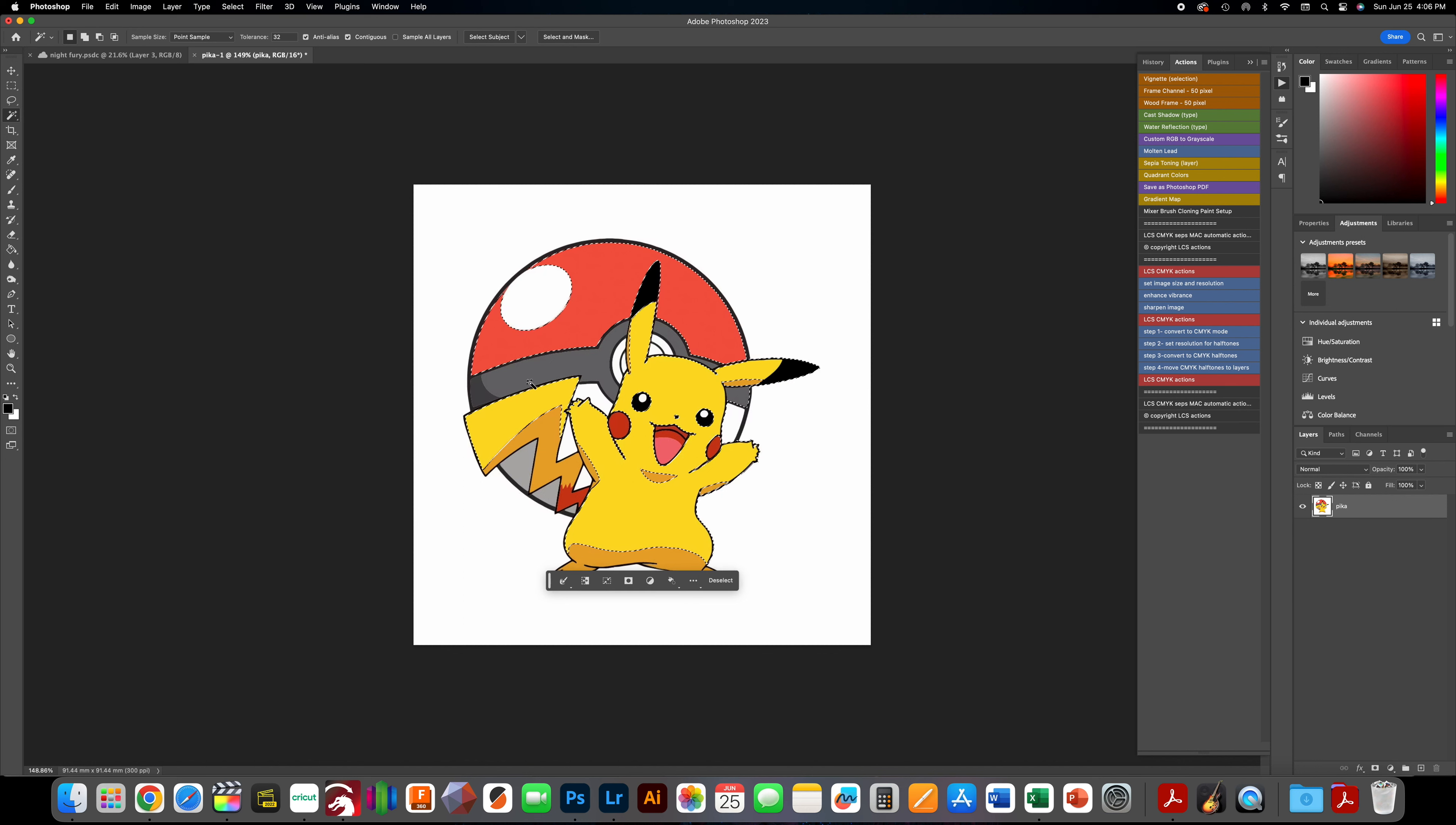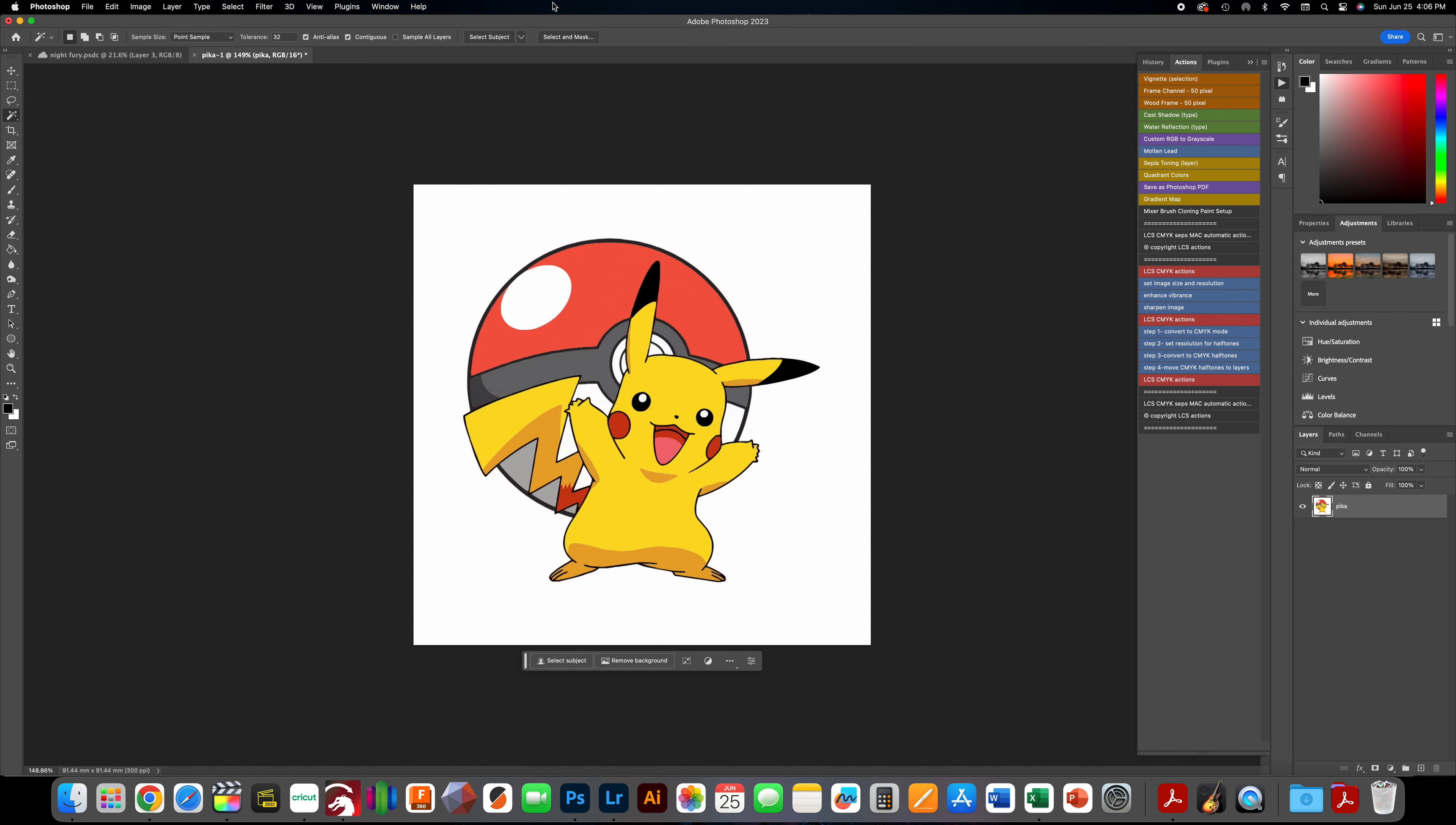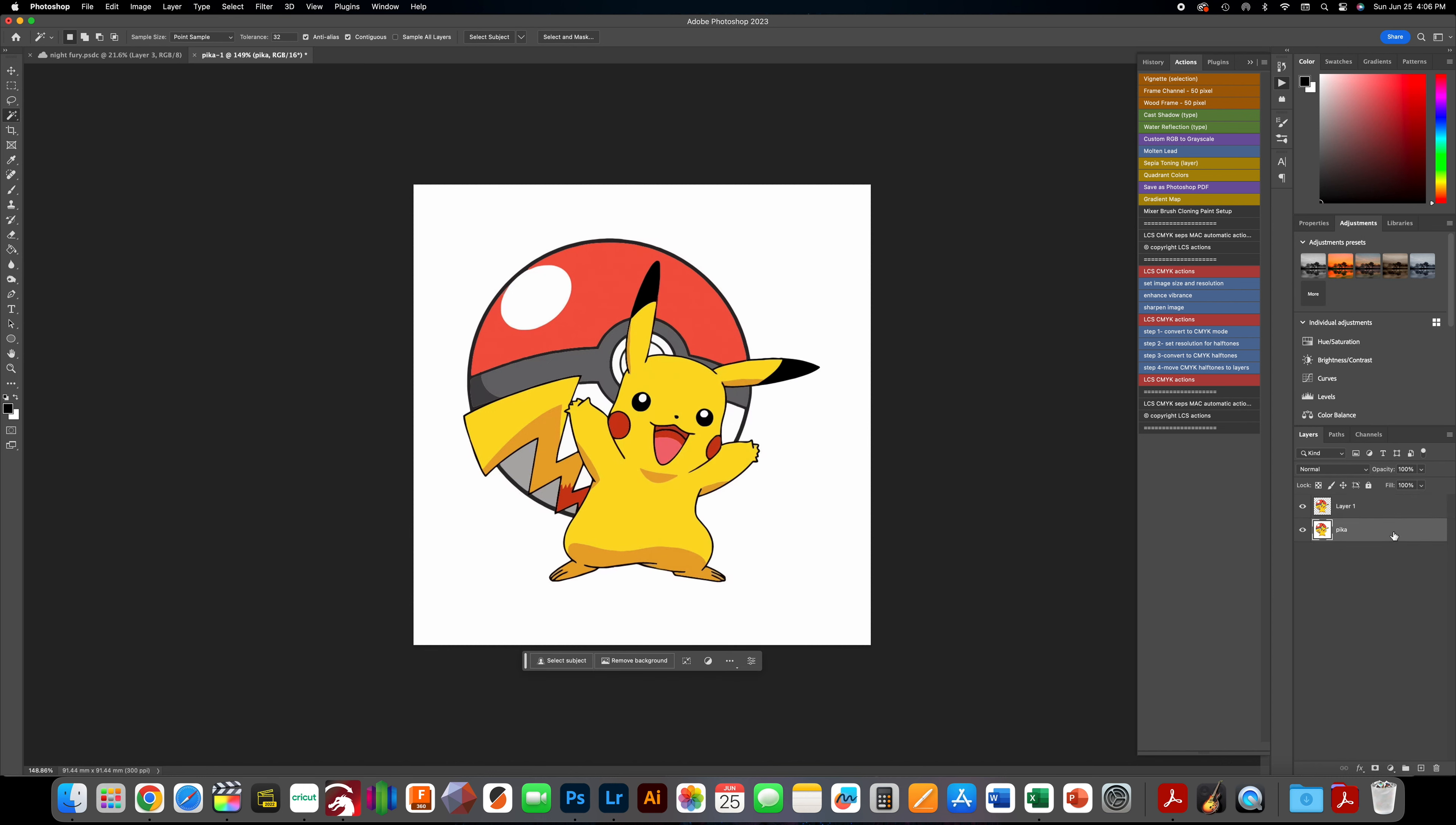Let's get right back to it. Deselect, then at the top, select subject. Simple as that. Right-click, layer via copy, select your original layer, put the plus sign behind it.